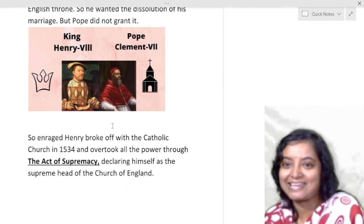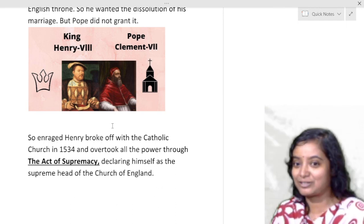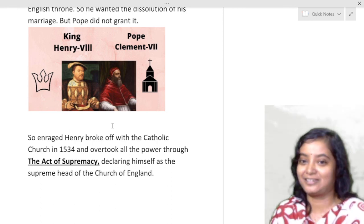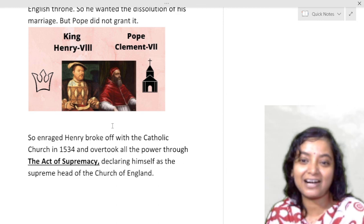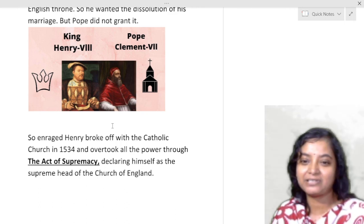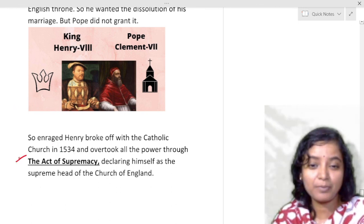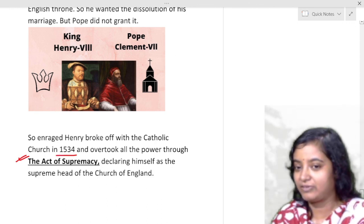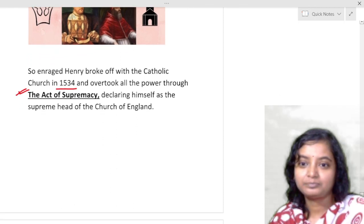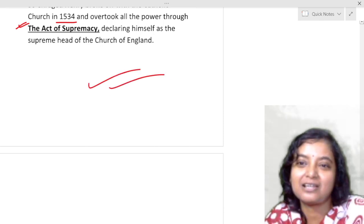There is an interesting story here: when Luther was protesting against the Catholic church, Henry VIII had actually supported the Catholic church and spoken against Lutherism, and the church applauded him with the title 'Defender of the Faith.' But when Henry VIII faced his own personal problem, he forgot everything about religion and broke with the Catholic church in 1534 with the Act of Supremacy — declaring himself as the supreme head of the Church of England. And with this we finish our overview of Protestantism.